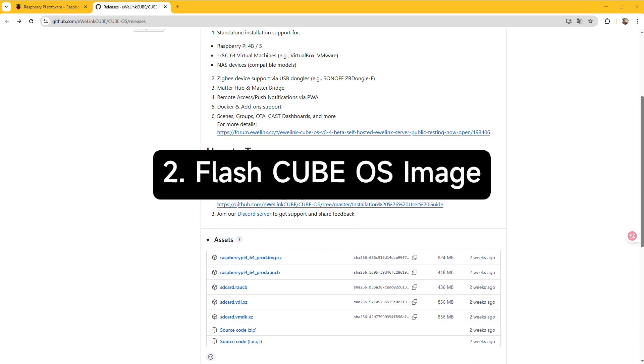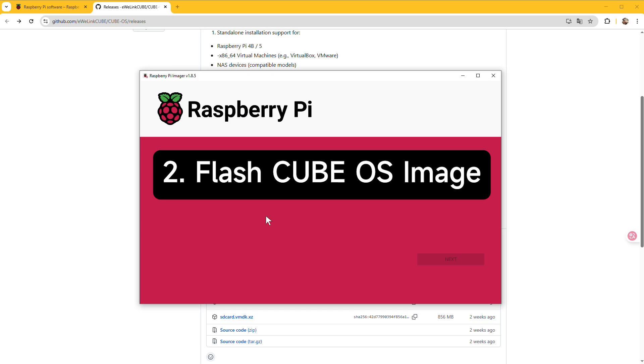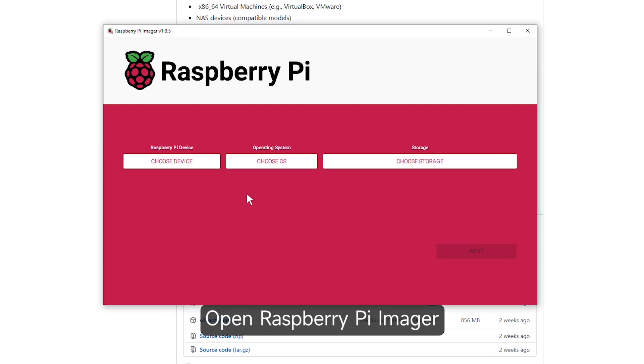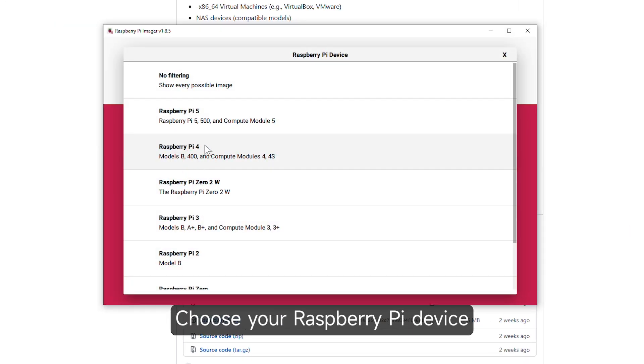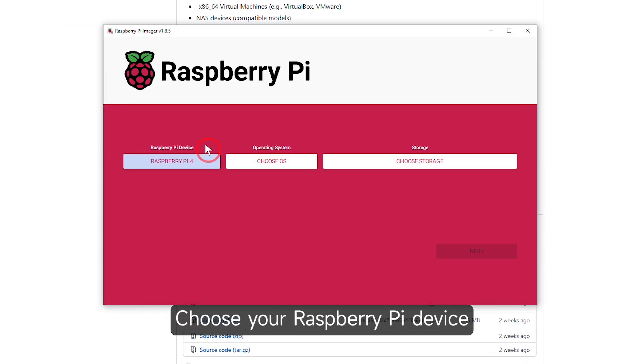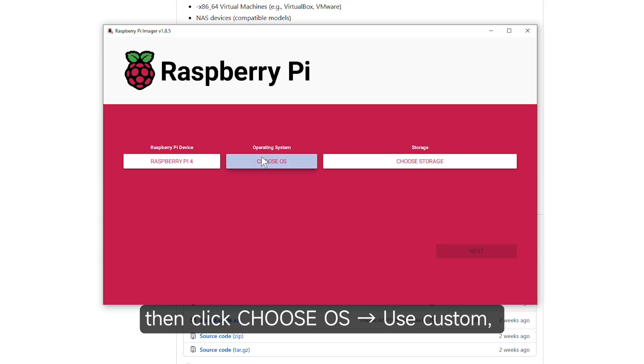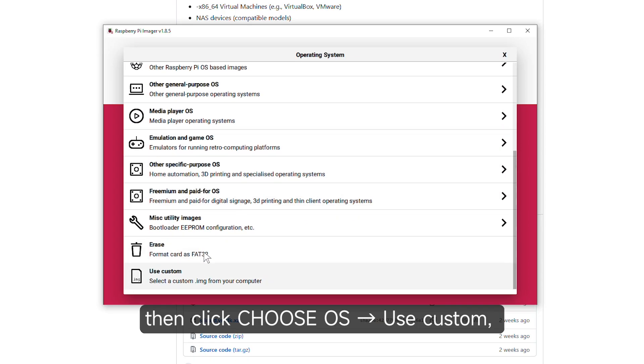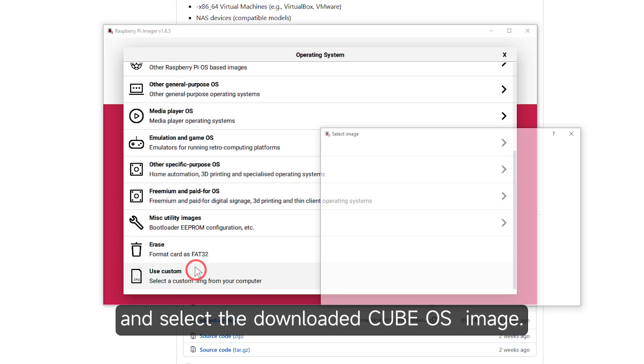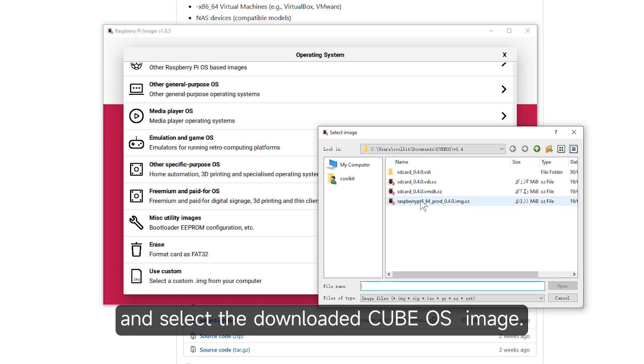Flash CubeOS image. Open Raspberry Pi Imager. Choose your Raspberry Pi device. Then click Choose OS. Use Custom and select the downloaded CubeOS image.